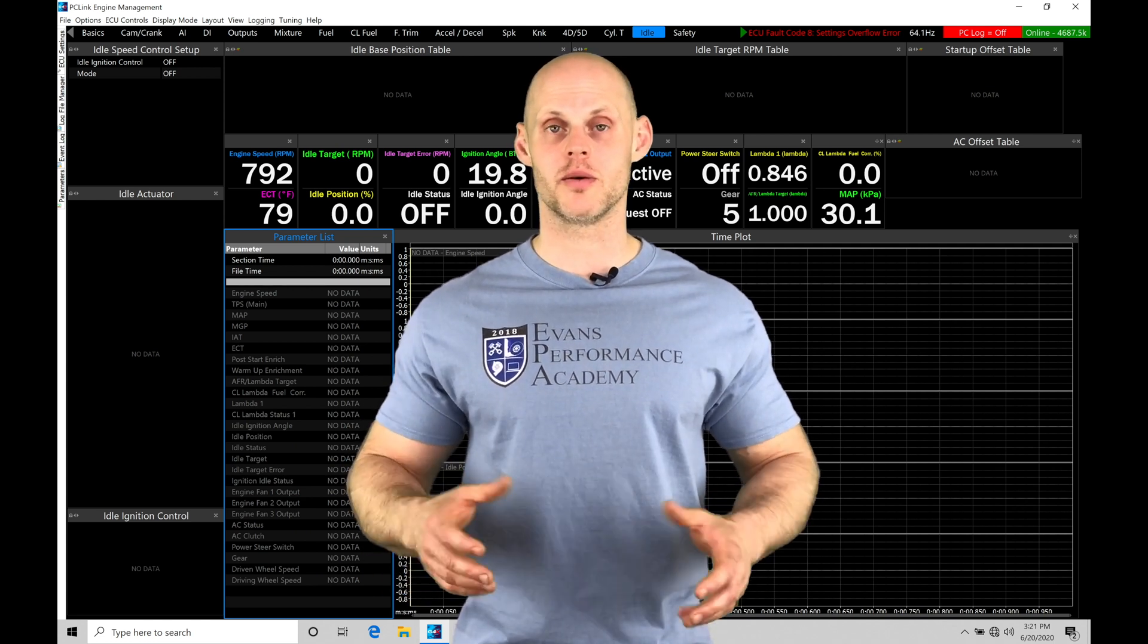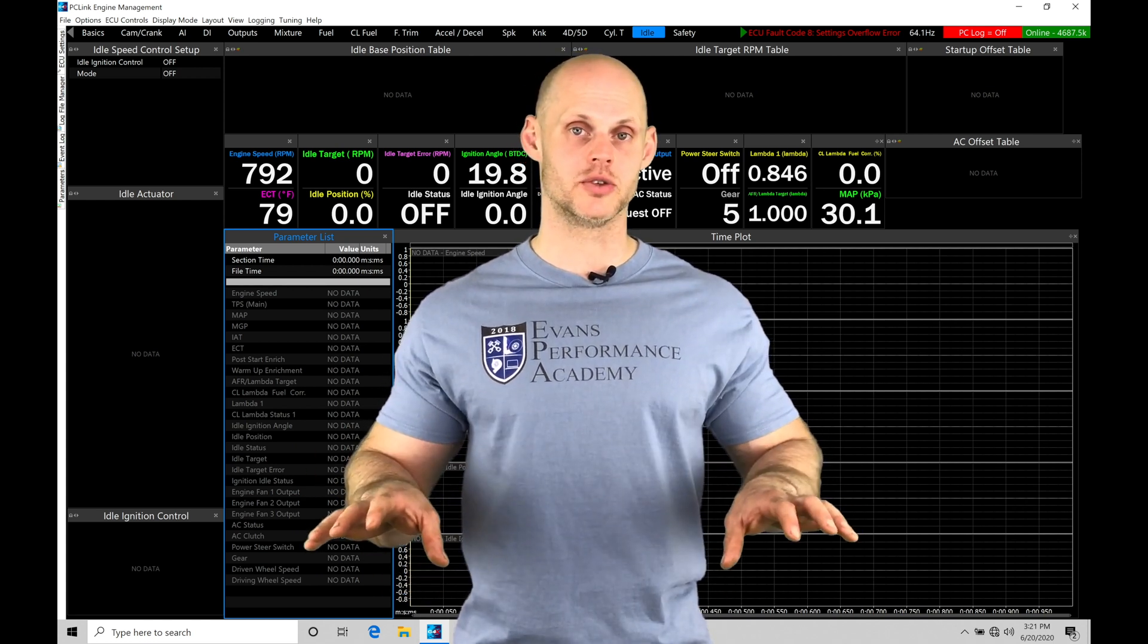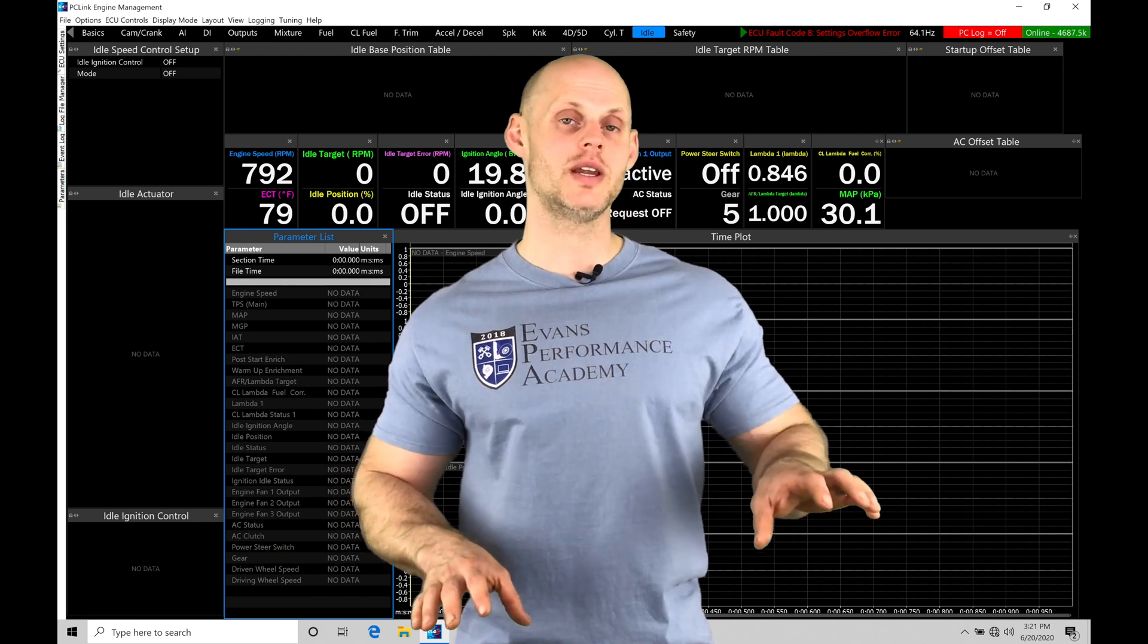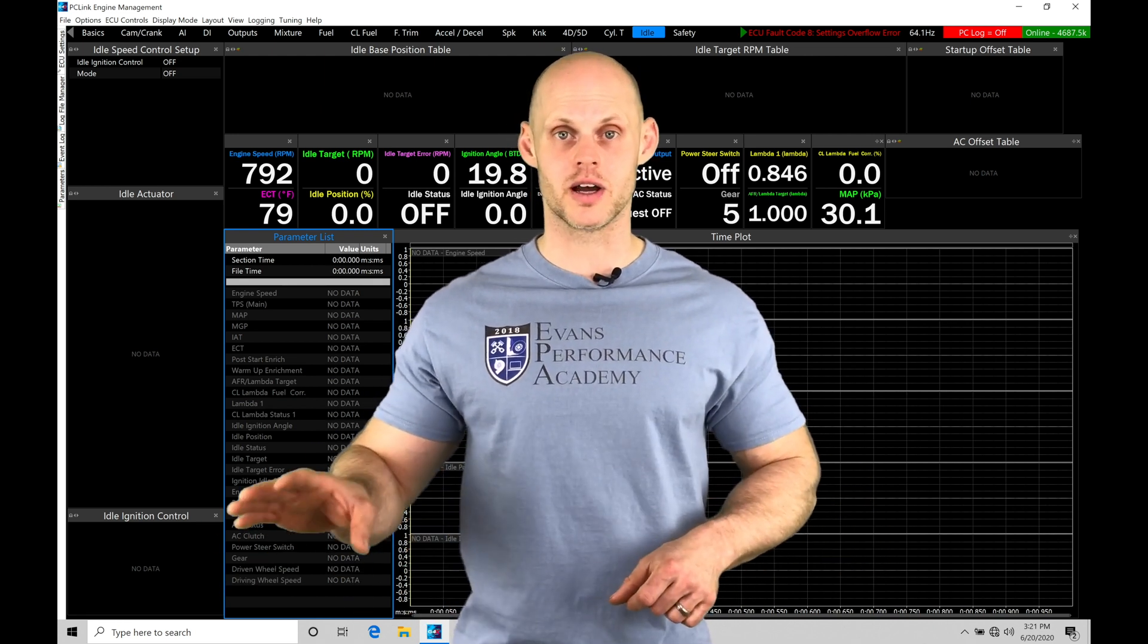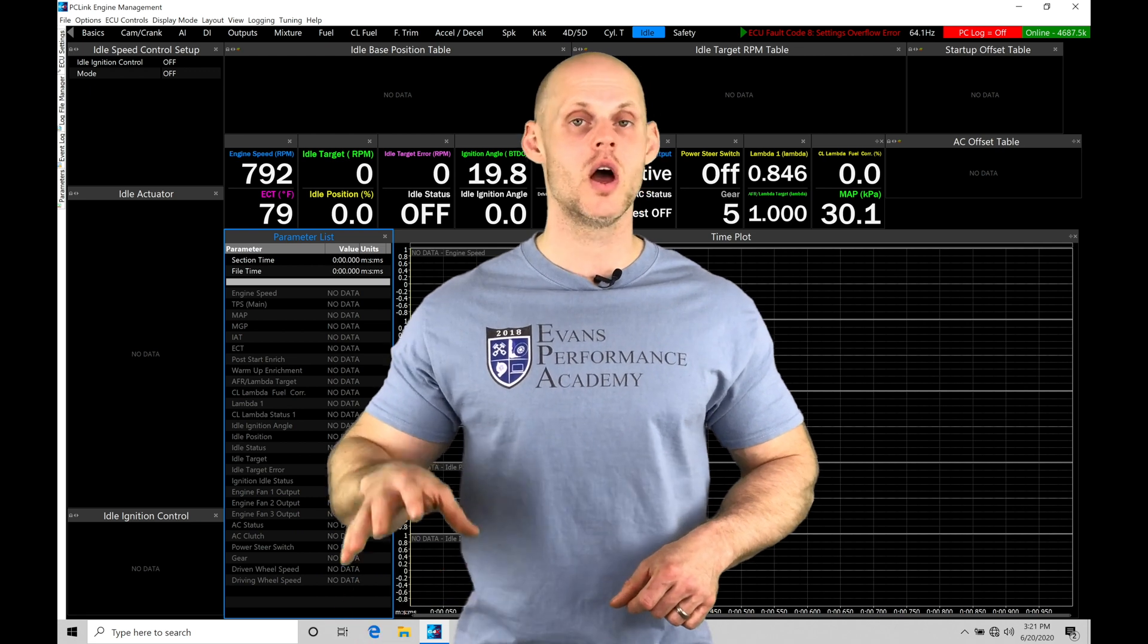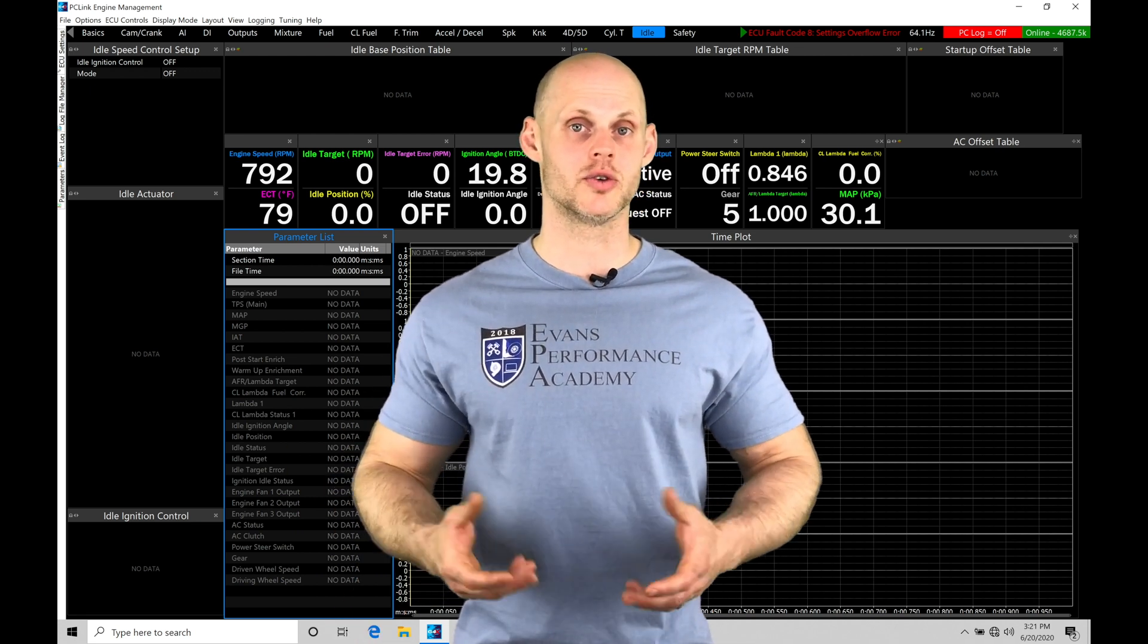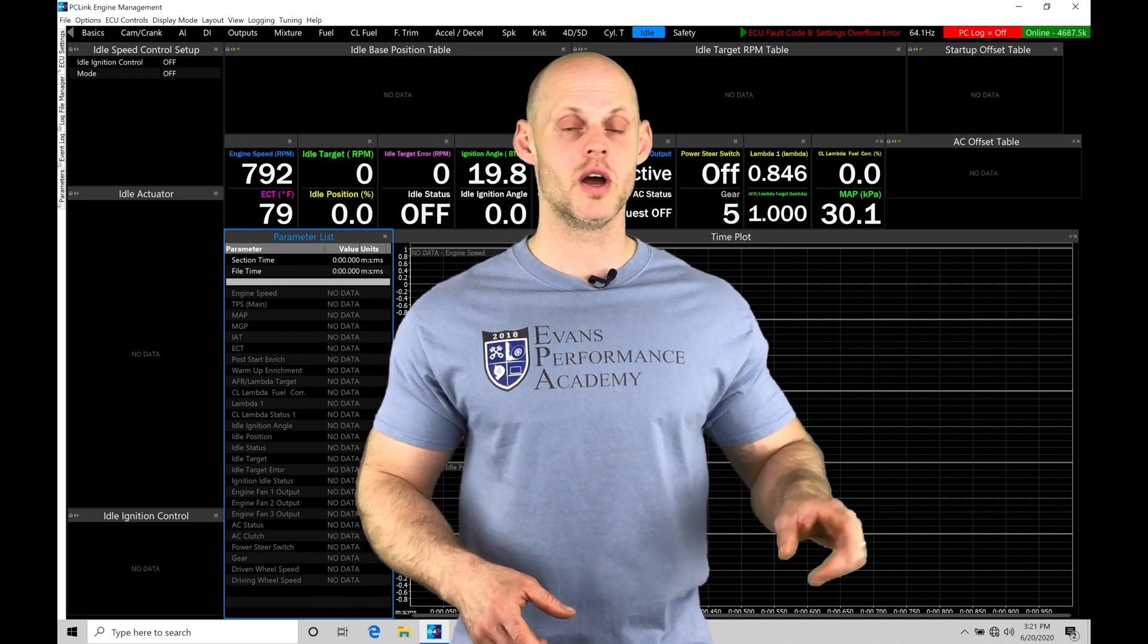I wanted to break up and have two different training modules here to distinguish between each so that if you're using a pulse-width modulated style solenoid, you can watch this video. If you're using a stepper style idle control solenoid, you can watch the previous video.